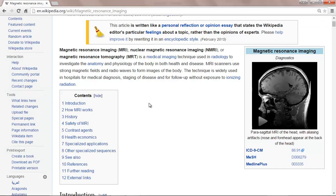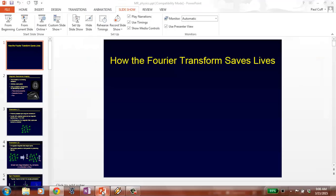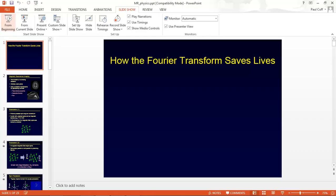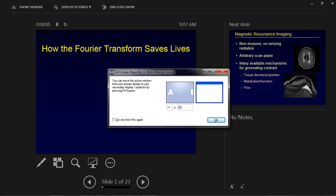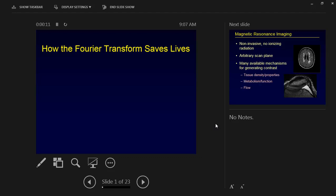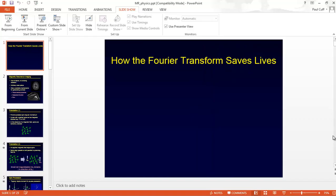I have some slides that I borrowed from a few colleagues and friends — these come from John Pauly at Stanford and Neil Bangerter at Brigham Young University. Both of them do research in MRI. So how did the Fourier transform save lives? What's amazing is that MRI is going to be so related to the Fourier transform — that's the fun part. I wanted to introduce the two-dimensional Fourier transform before we get into these slides.